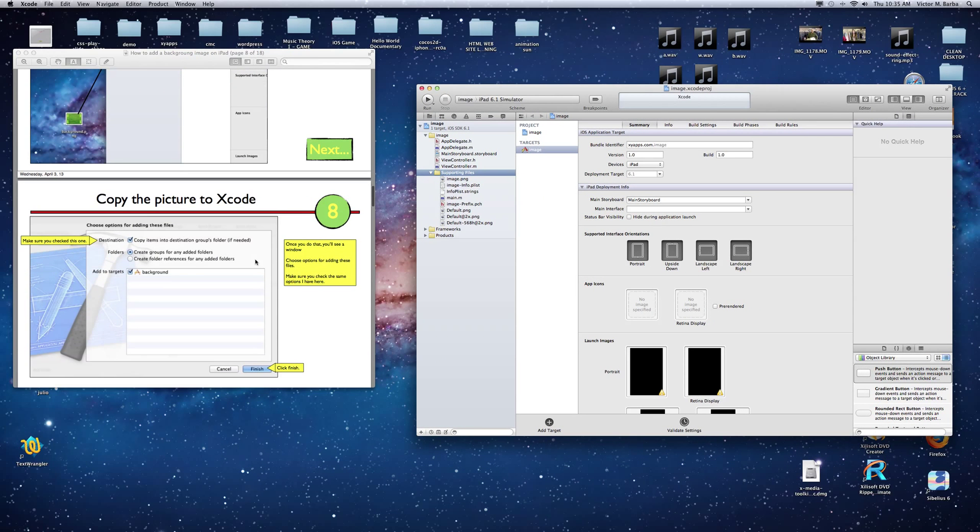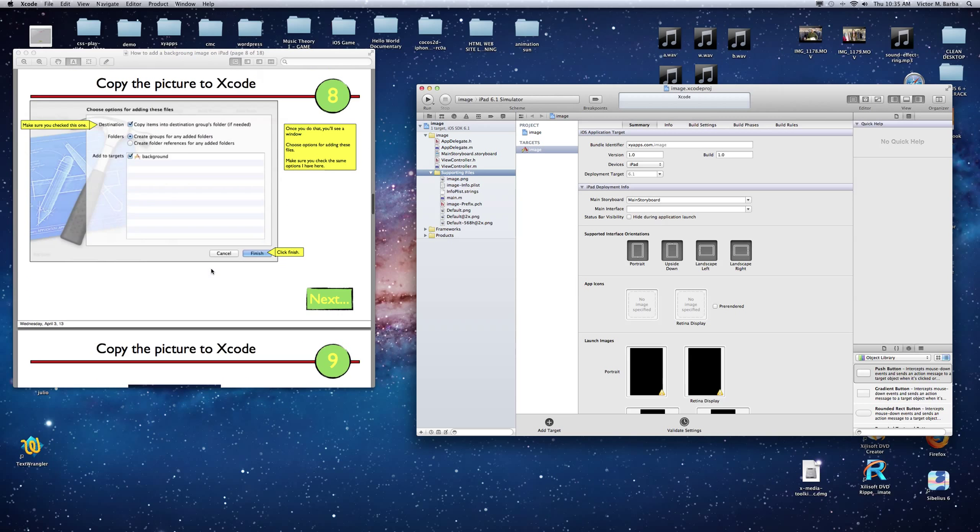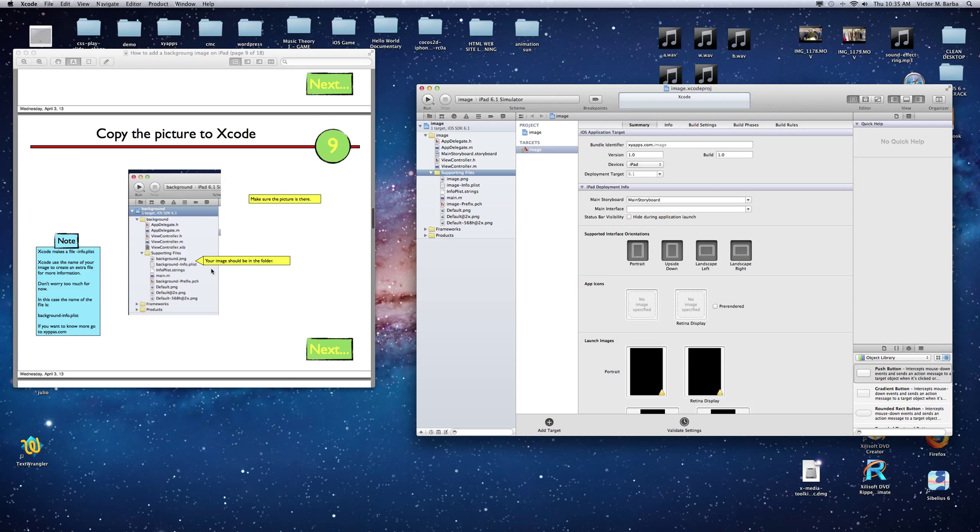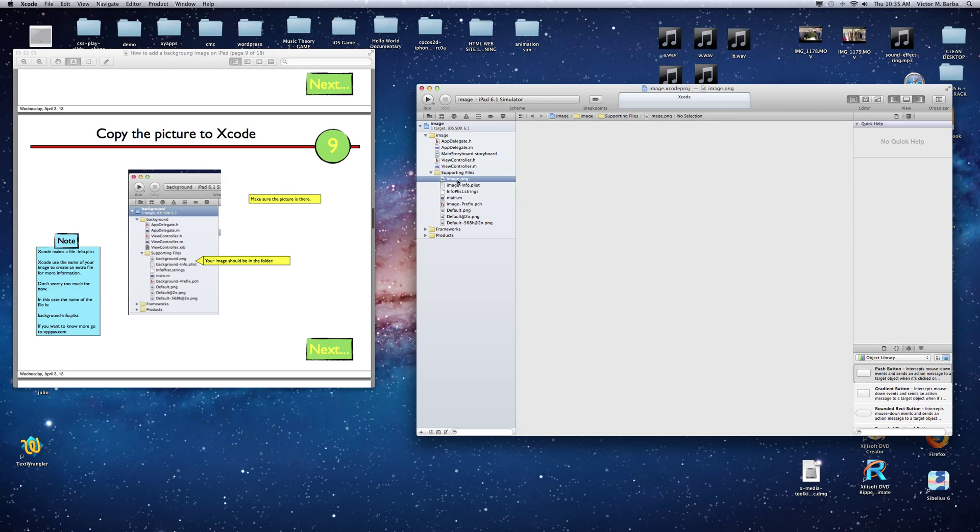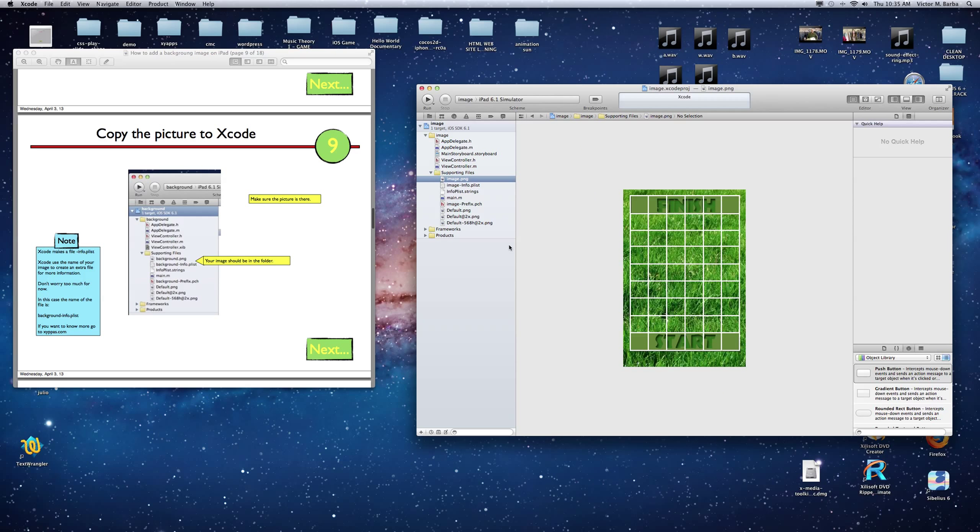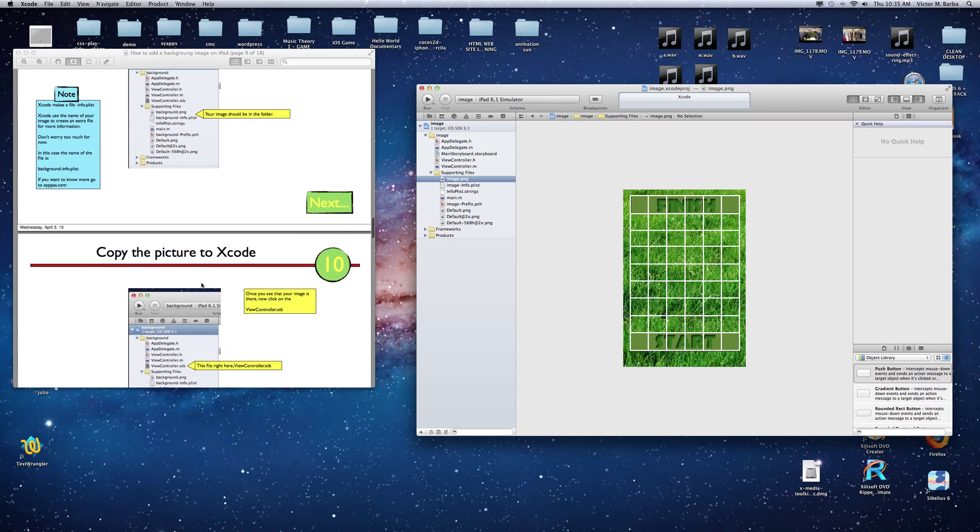And the image is there. Make sure it's copy right here. The image is right there. You can see the image right here. There we go. That's the image. Once you have the image in Xcode,